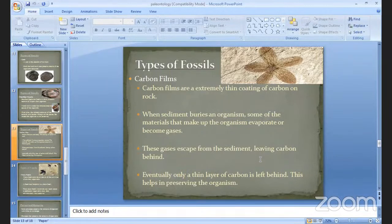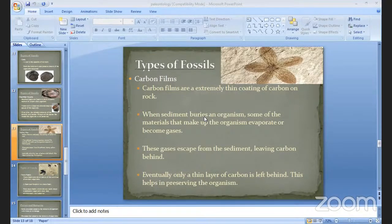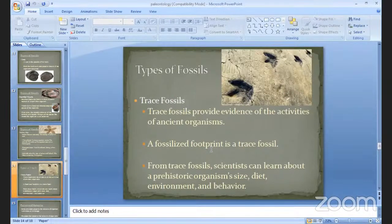Some carbon films are very thin coatings of carbon material. When sediment buries an organism, some of the material that makes up the organism evaporates and becomes gases. The gases escape from the sediment, and eventually only a thin layer of carbon is left behind, which helps in preserving the organism.